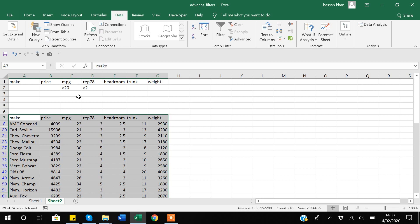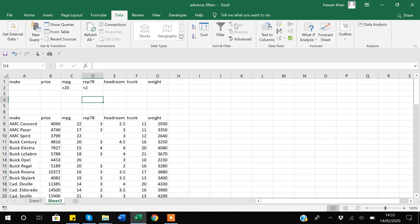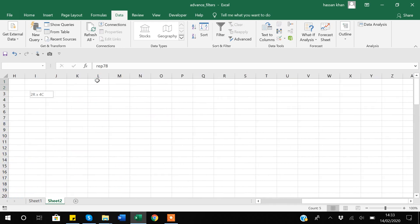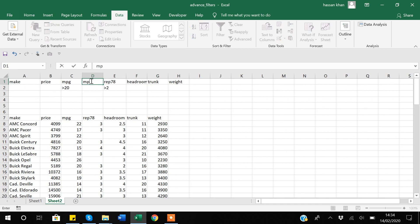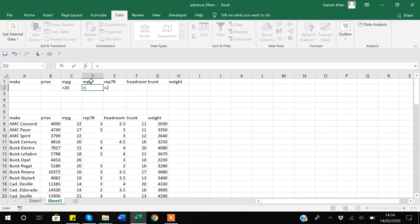Another thing I want to show you: suppose you want to apply a condition where MPG is greater than 20 AND less than 22. There is only one MPG cell in the criteria, so how do you do that? It's simple — I insert another column also named 'MPG' and write 'less than 23' in that column. So you have two MPG columns: one with 'greater than 20' and one with 'less than 23'.